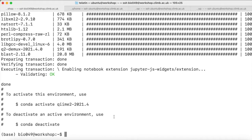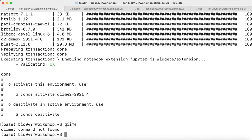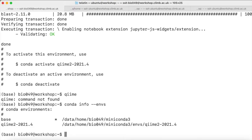Now, if we try to run QIIME, it won't load because it has been installed in a dedicated environment. To list our current environments, the command is conda info --envs. We just created a QIIME 2 2021.4 environment, and to activate it, it's just a matter of running conda activate qiime2-2021.4.